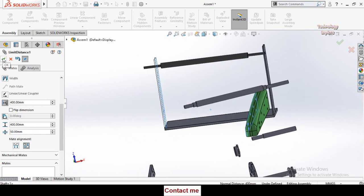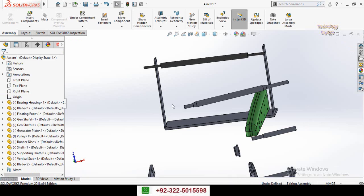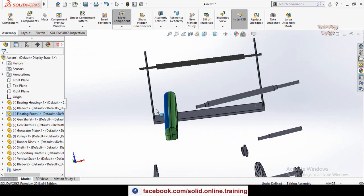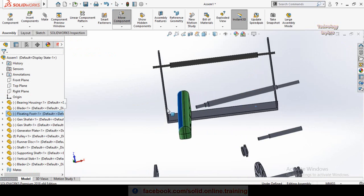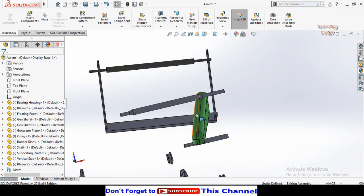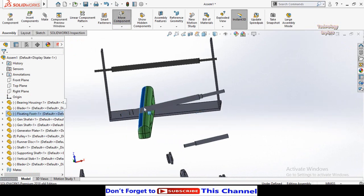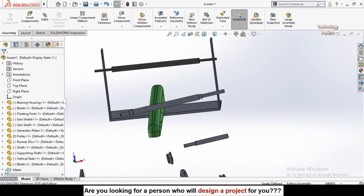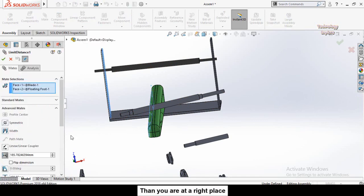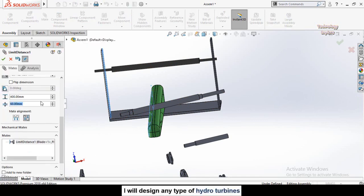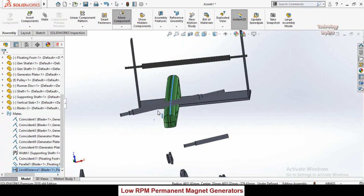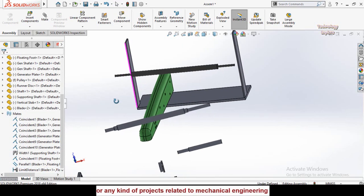Press OK to apply the mate. Now the movement of this part is locked between the two distances — maximum distance from this face to this face is 400 millimeters, and minimum distance is 50 millimeters. You can also edit this mate by expanding the Limits option, then clicking Limit Distance Mate and selecting Edit Feature, applying new settings, and pressing OK.